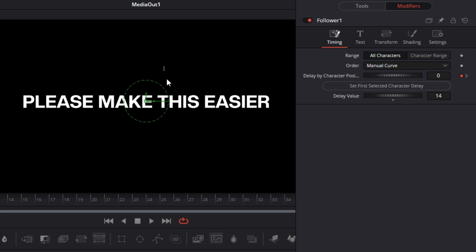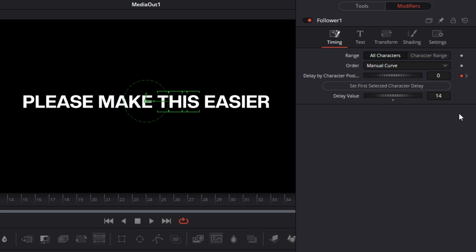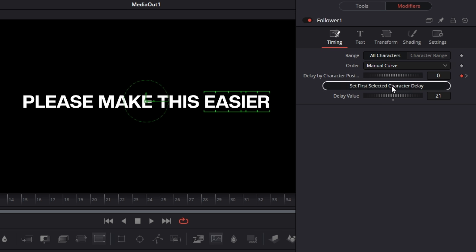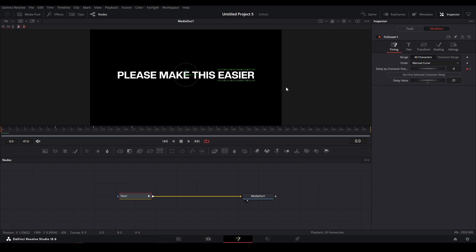And then that deselected because I clicked out of it, so make sure we have that selected and then hit our button over here. And then we want to do the same thing for our last frame, so highlight these, change to 21, and then hit our button. Now the timing is set up for all of our words over here.